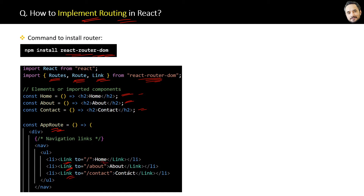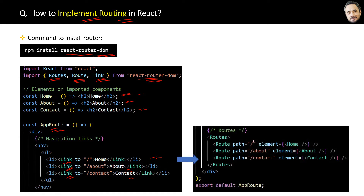For the navigation, you can define the routes like this for every link using the Route component. This means if the path is slash about, then redirect or display the about element declared at the top.